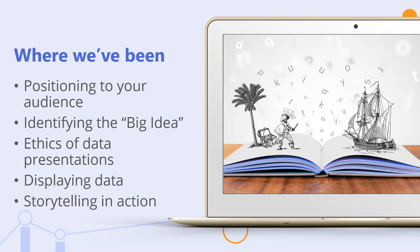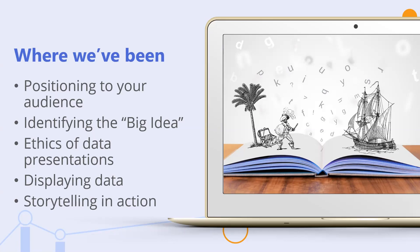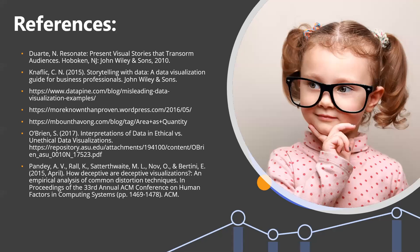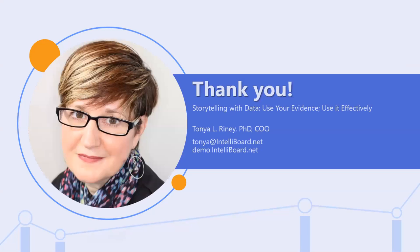Let's repeat, rewind. Where have we been? Positioning to your audience. We need to know what you are doing. Take those five minutes and figure out that you're not informing, you are persuading, and what exactly that audience actually cares about. Identify the big idea. We covered ethics of data presentations.